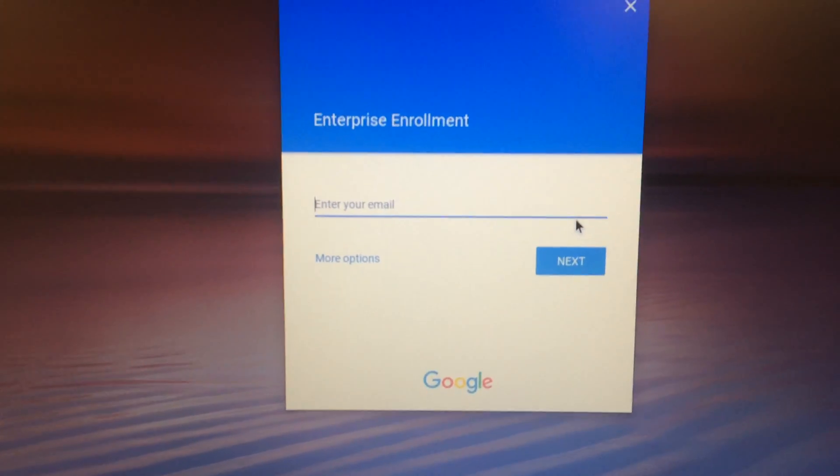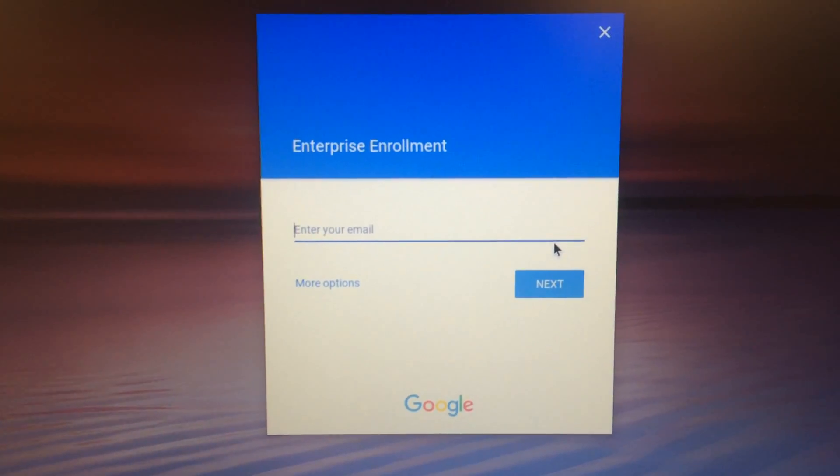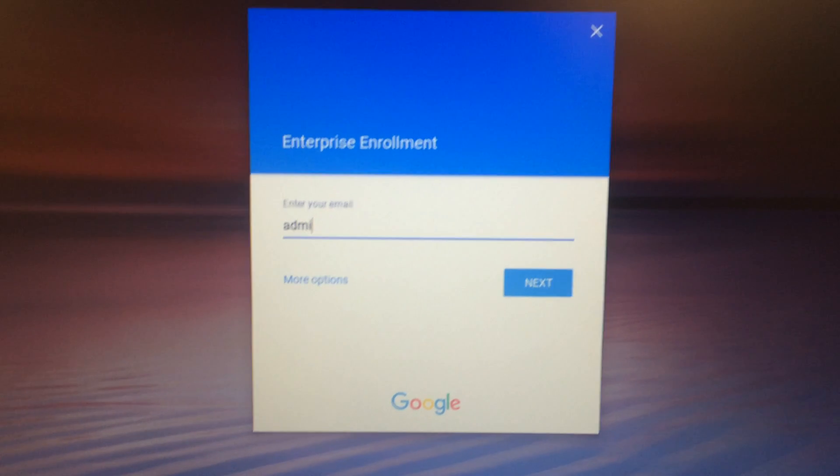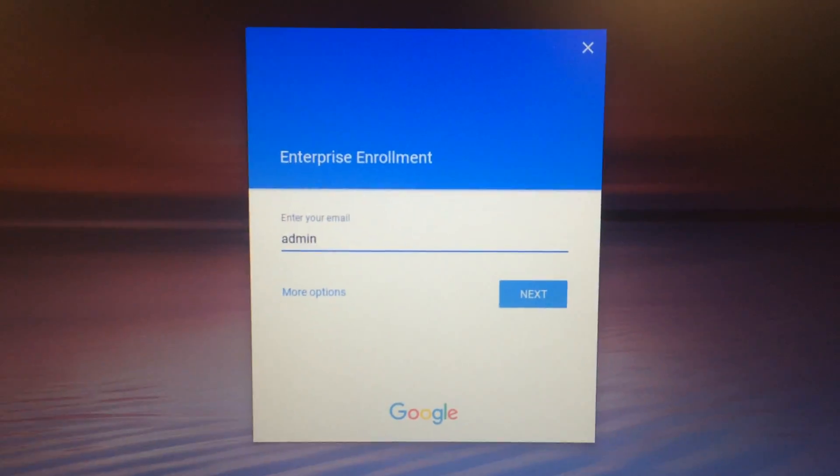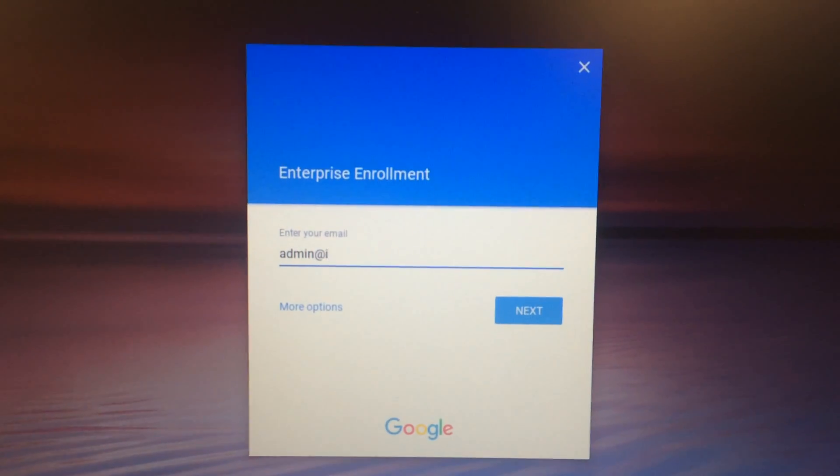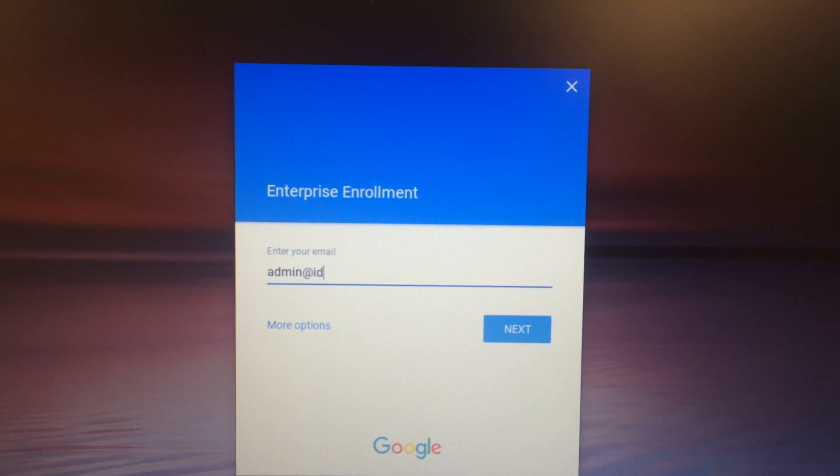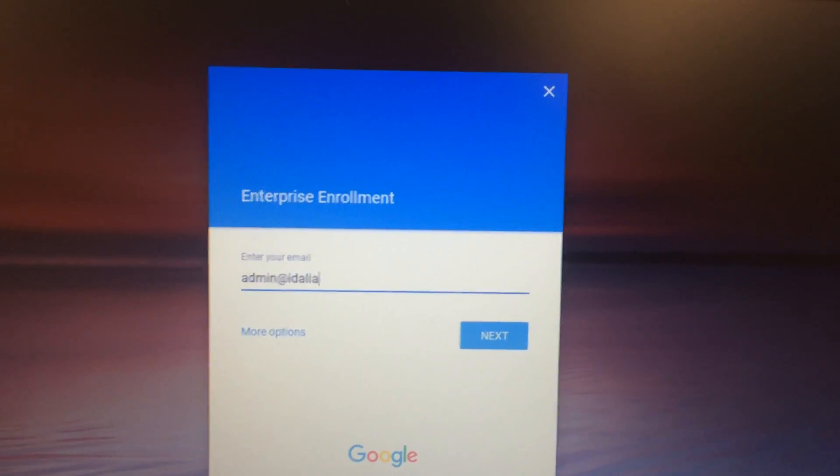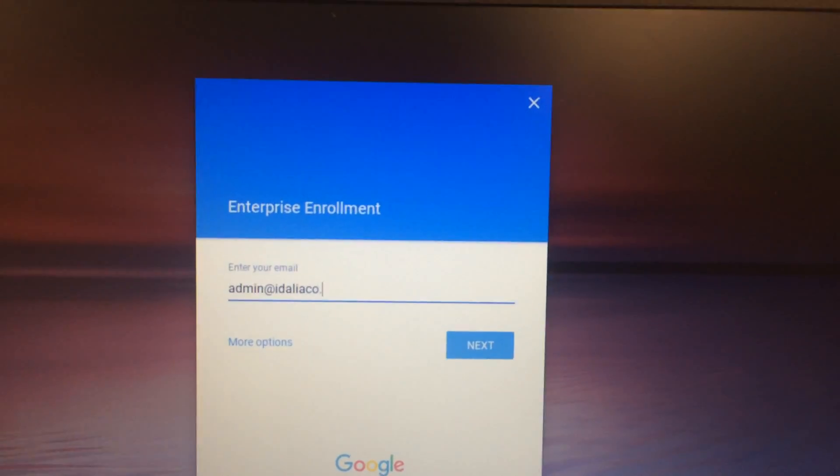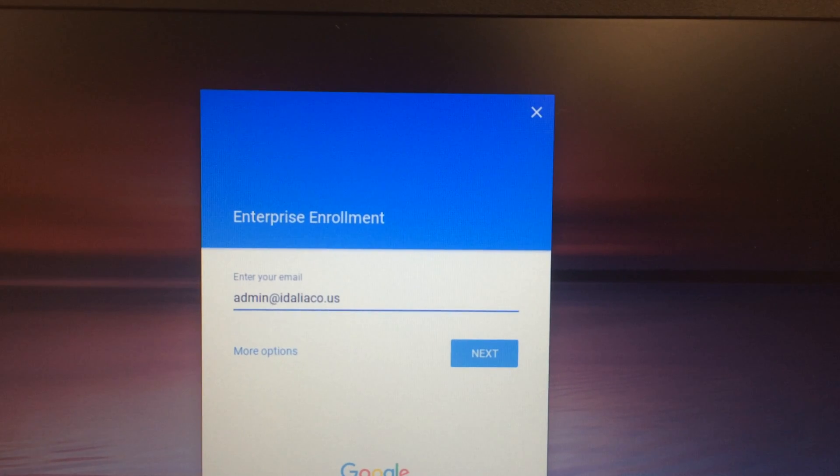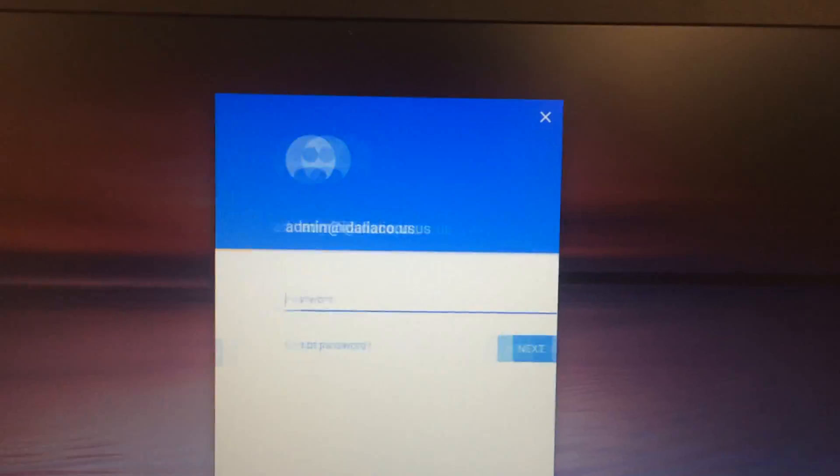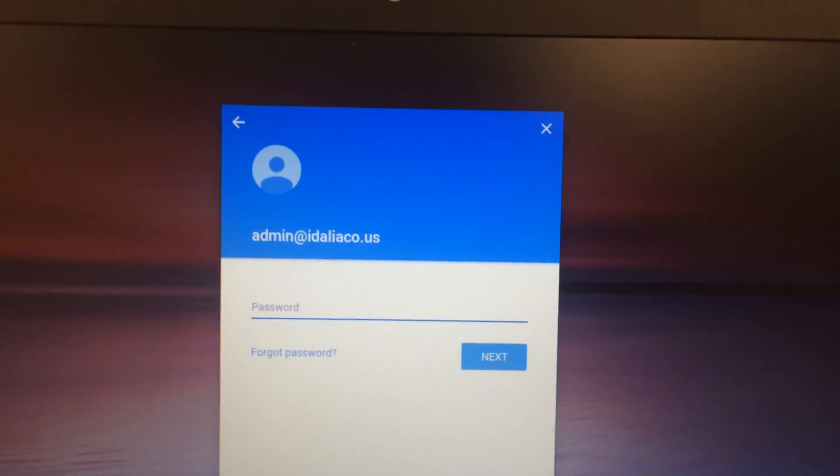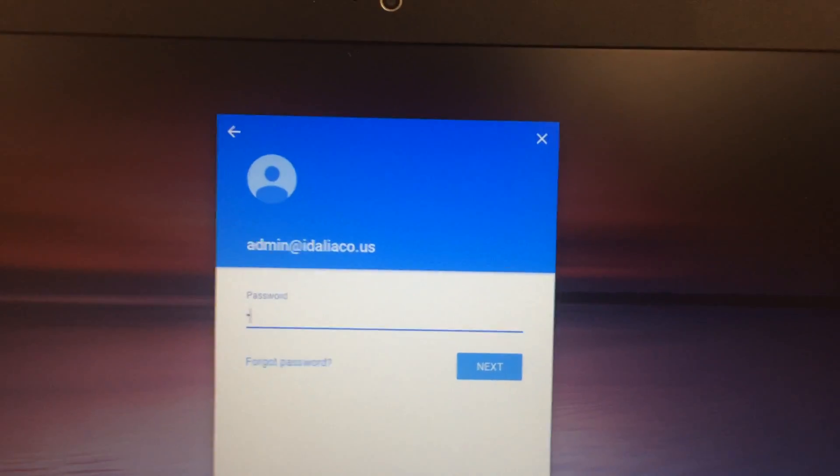From this enterprise enrollment screen, you'll enter in your school admin account. So ours is admin at idelialco.us. And then you'll need to enter in the administrator password, which you can get from a school administrator.